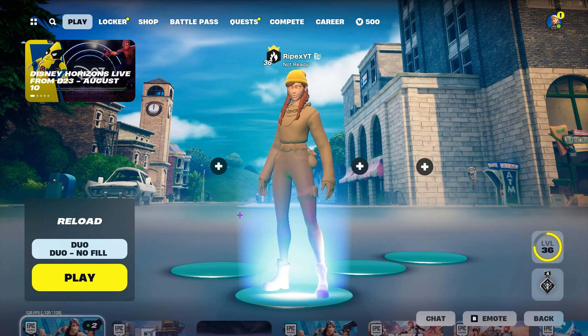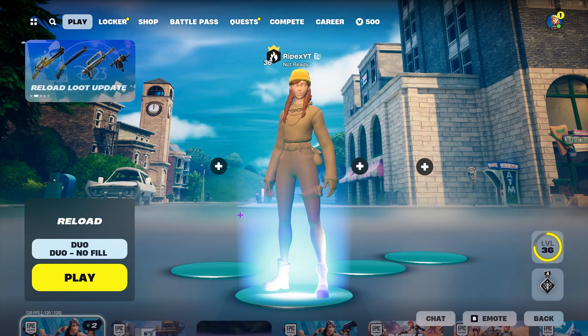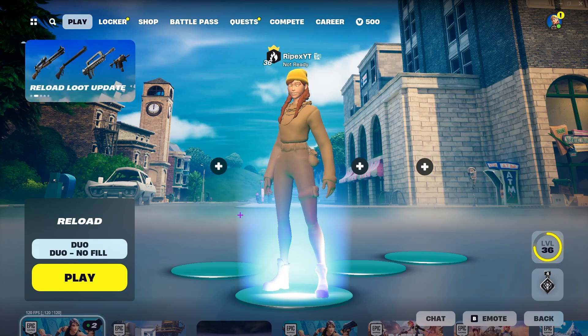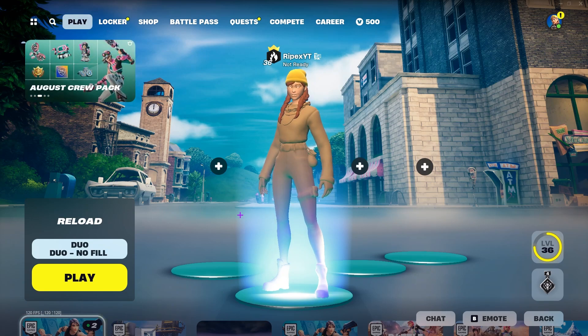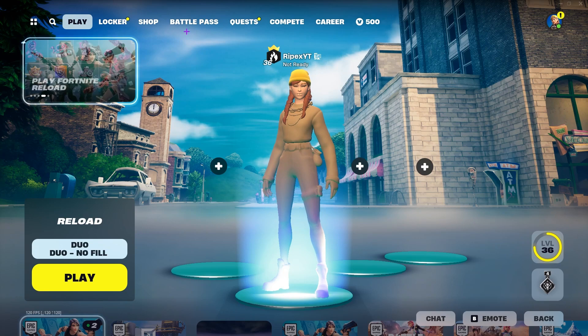Here we are inside Fortnite and you can check it out, the ultra low brand new graphics in Fortnite. This is looking really garbage. But this will give you a lot more FPS and lowest input response time of your mouse and keyboard.